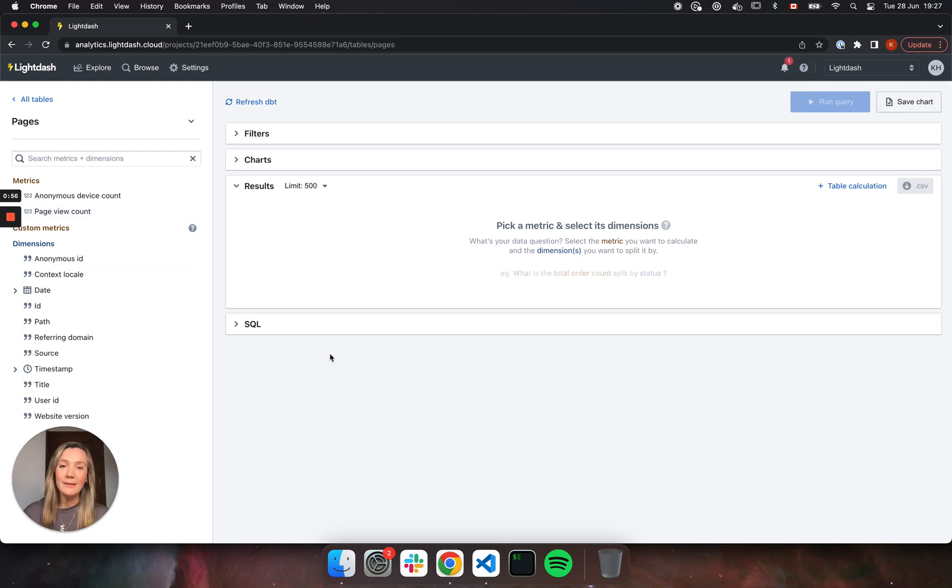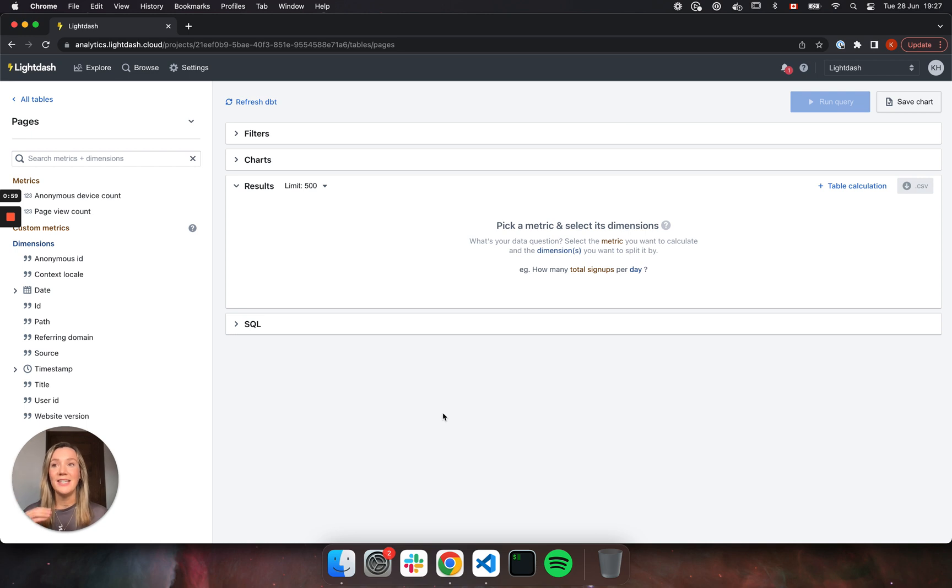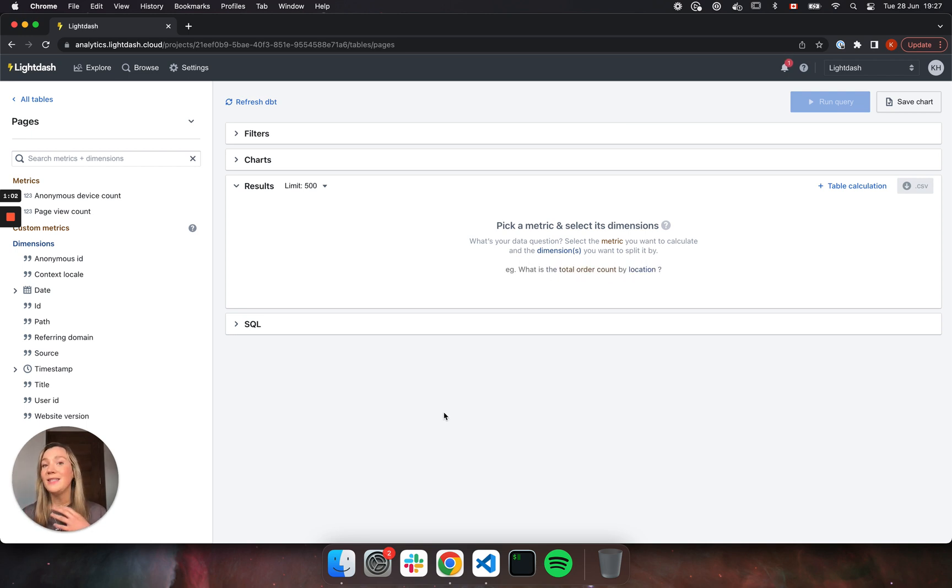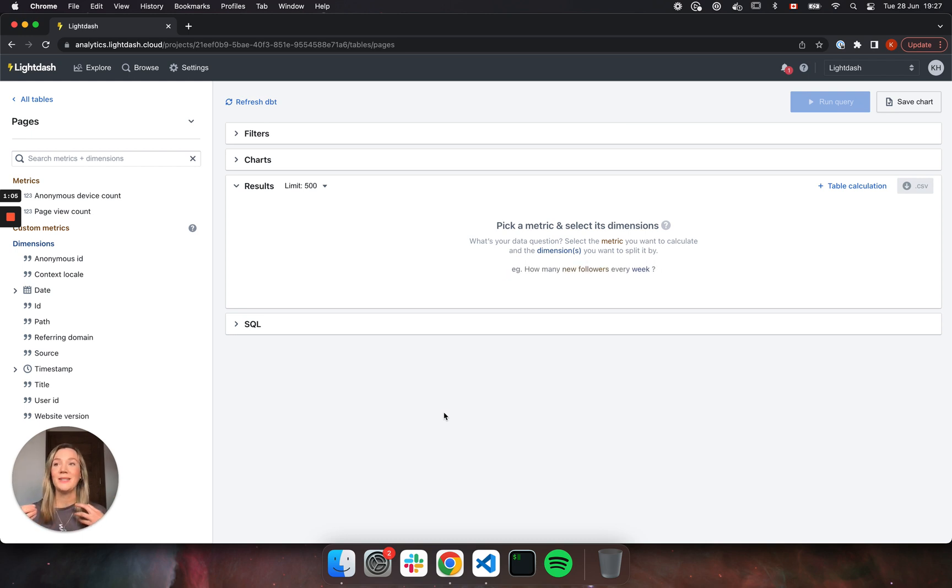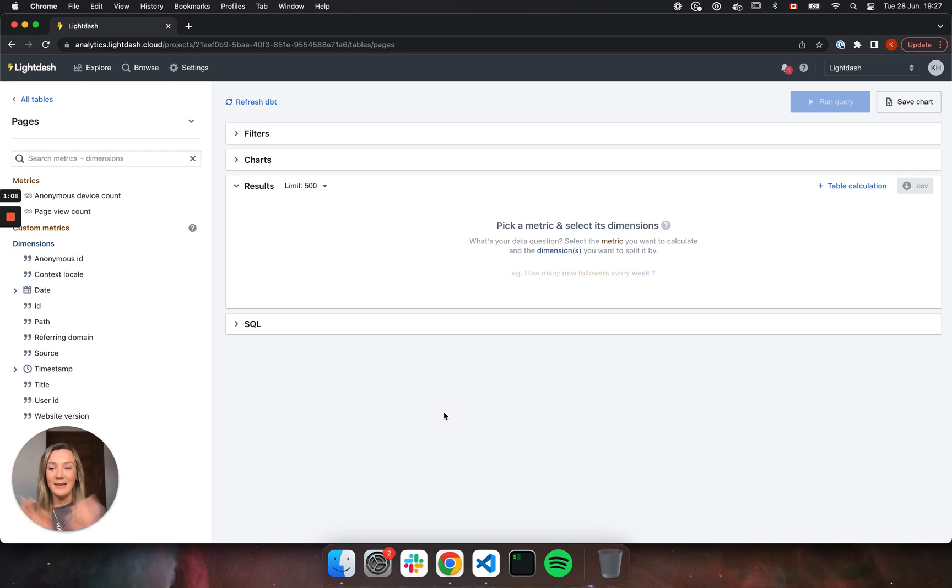So I keep talking about these YAML files because Lightdash is actually directly connected to your dbt projects. So that means that you no longer need to maintain changes across a bunch of systems or you get to keep all of your business logic just in one place.